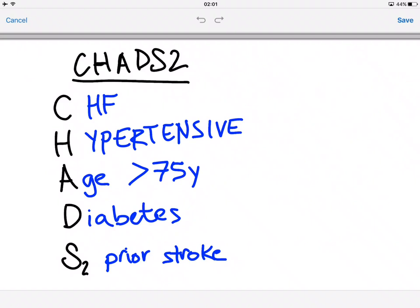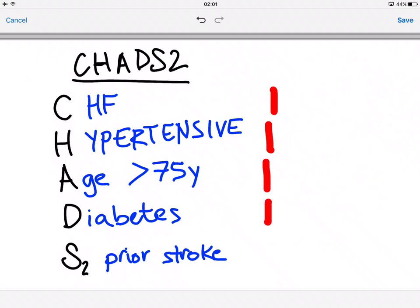It's quite easy to remember. If they have congestive heart failure, that's one point. Hypertensive, one point. Age — if they're 75 or over — one point. If they have diabetes, that's one point. And if they have a prior stroke, that would be two points. So it's one, one, one, one, two.